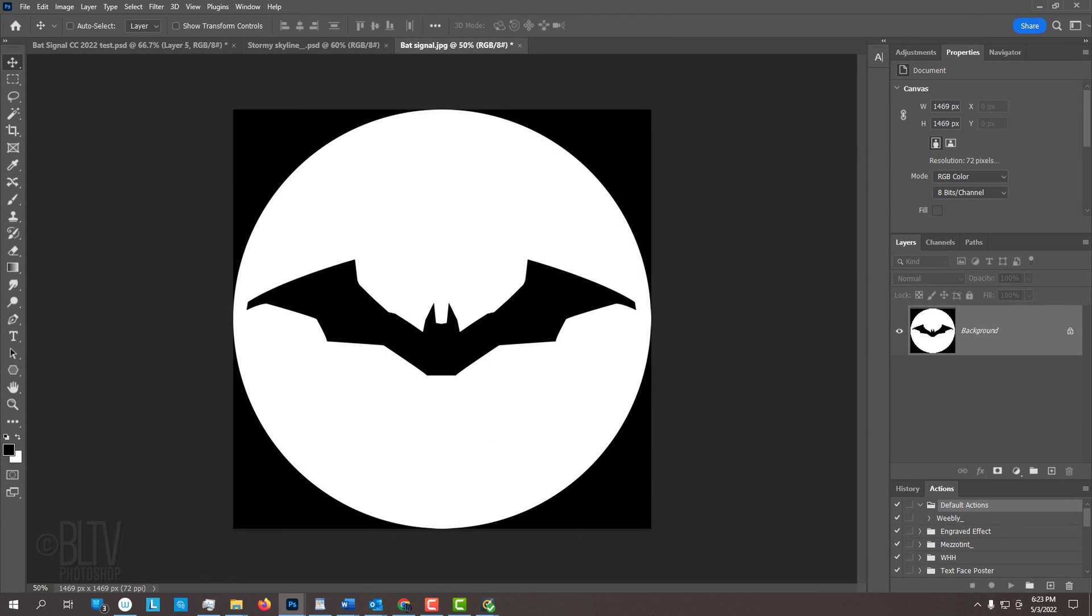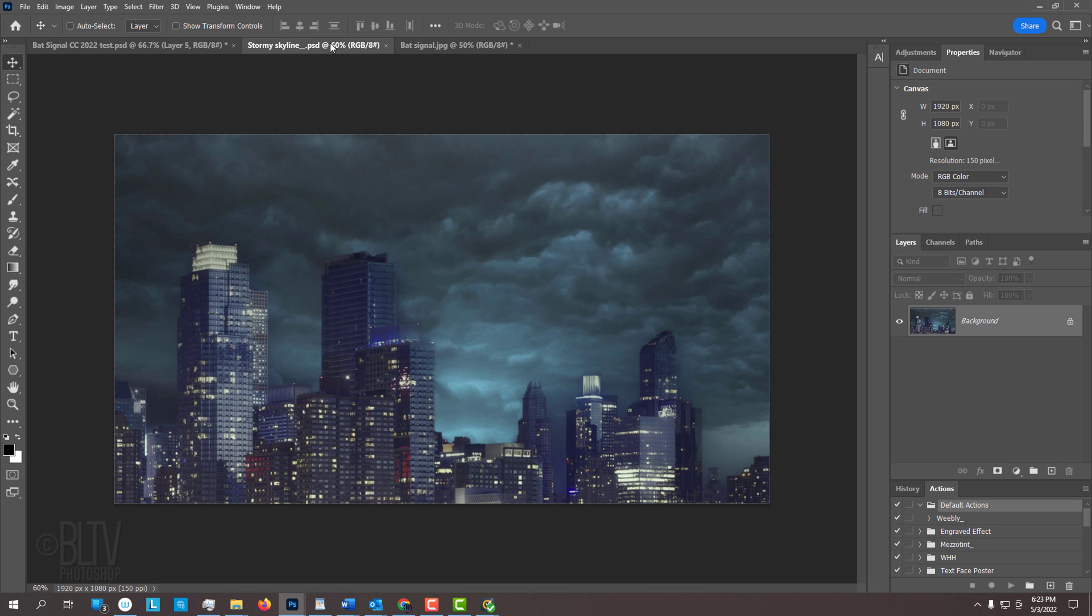I provided two images so you could follow along: a black and white shape of the bat signal and a stormy skyline. Their links are in my video's description or project files.